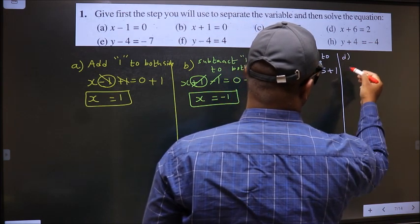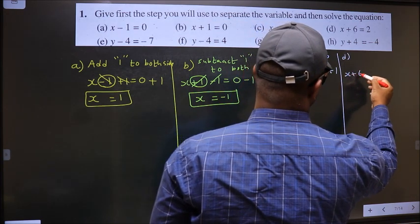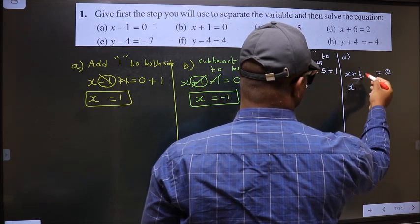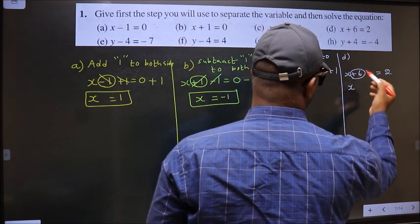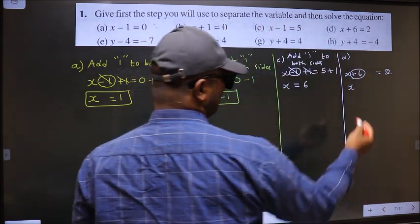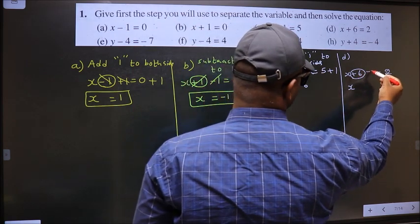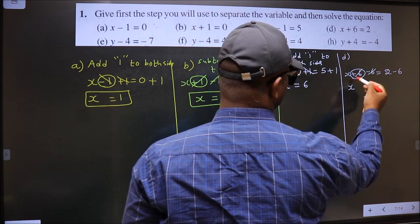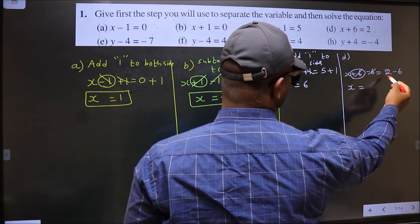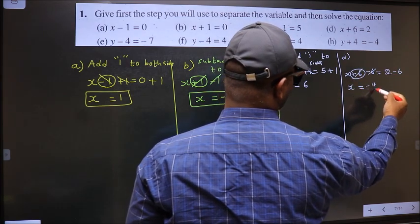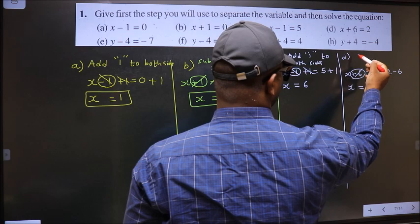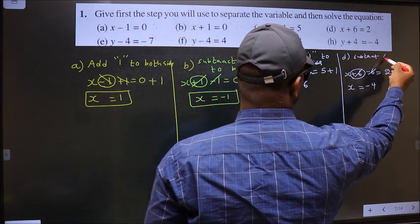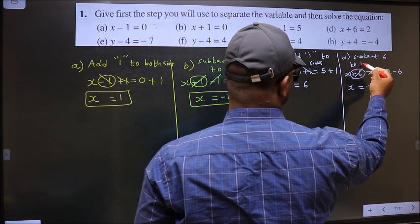Next, D. x plus 6 equal to 2. Now to get x, we should remove plus 6 from here. To remove plus 6, you subtract 6 on both sides. So this cancels out. x equal to 2 minus 6, which is minus 4. The step is: subtract 6 from both sides.